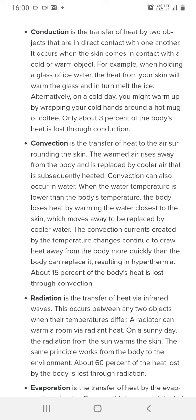Conduction is the transfer of heat between two objects that are in direct contact with one another. When skin comes in contact with a hot or cold object, heat is transferred from the warmer object into the skin through conduction.